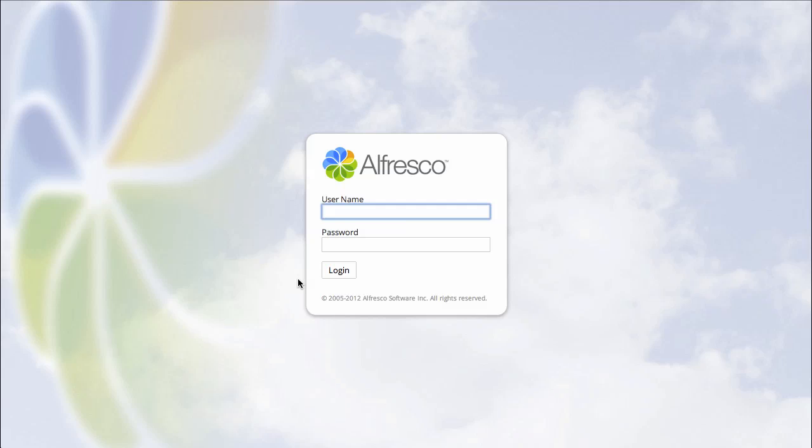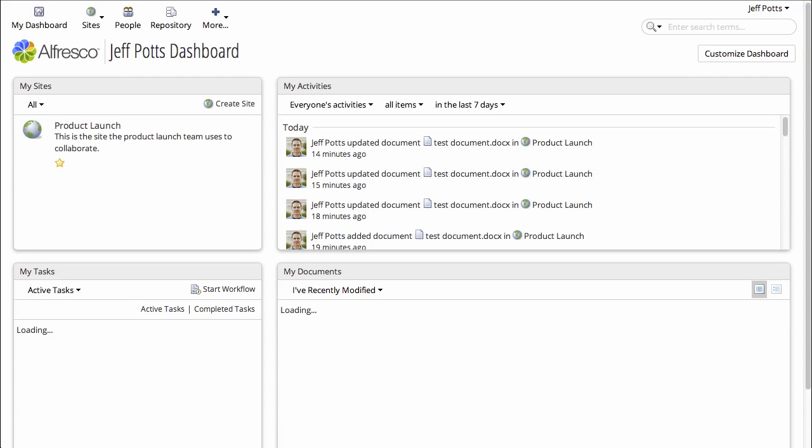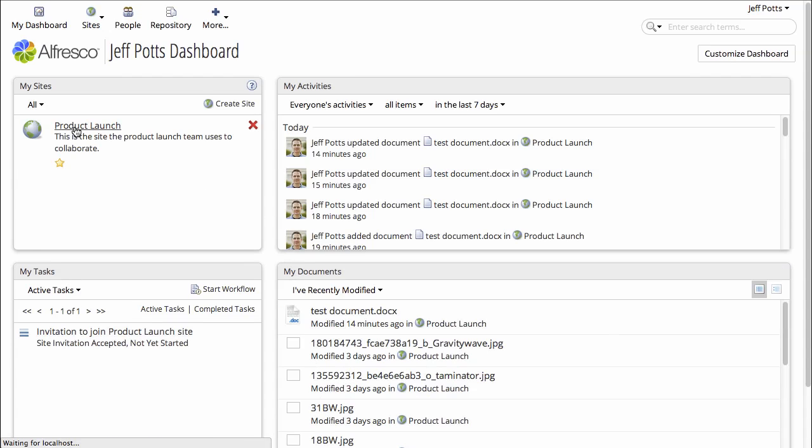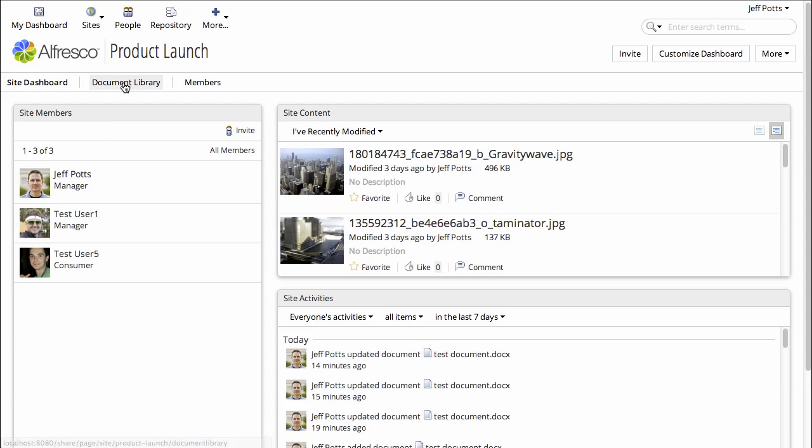Okay, I'm logging in as a normal user, and I will go into the product launch site, and the document library.